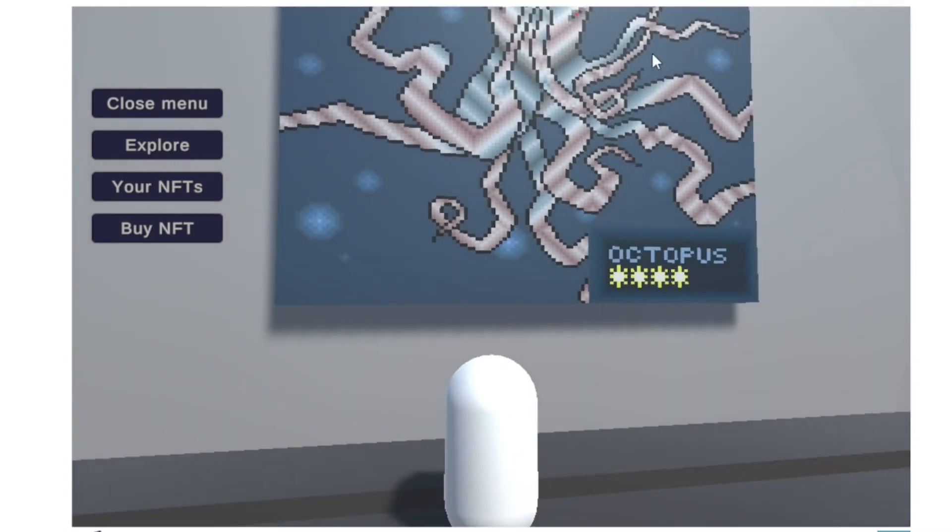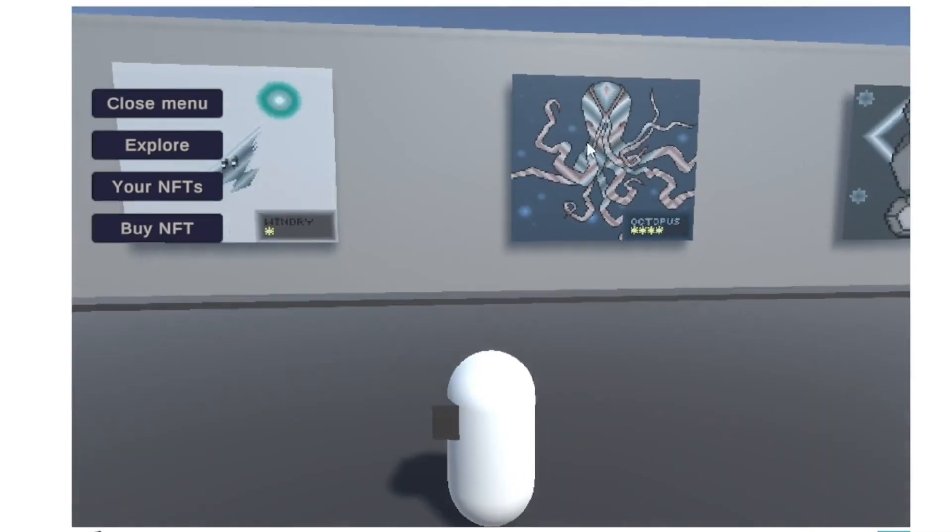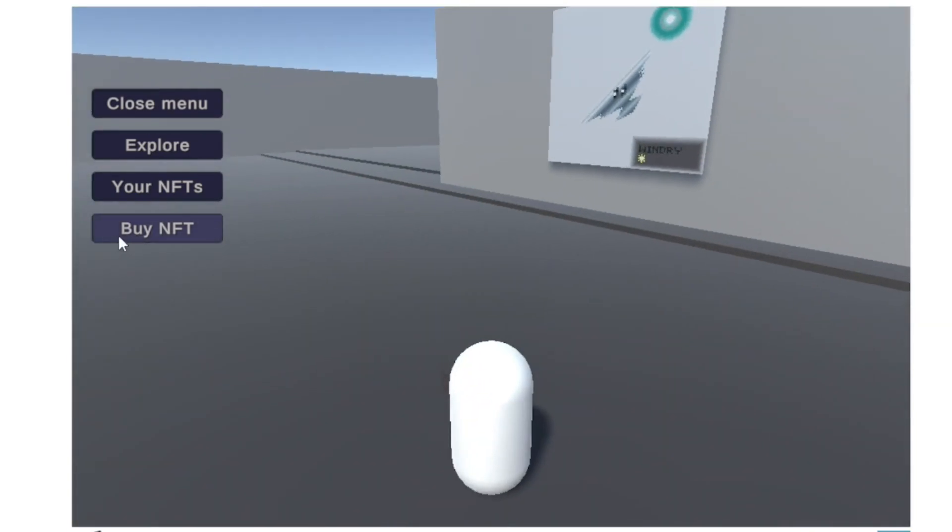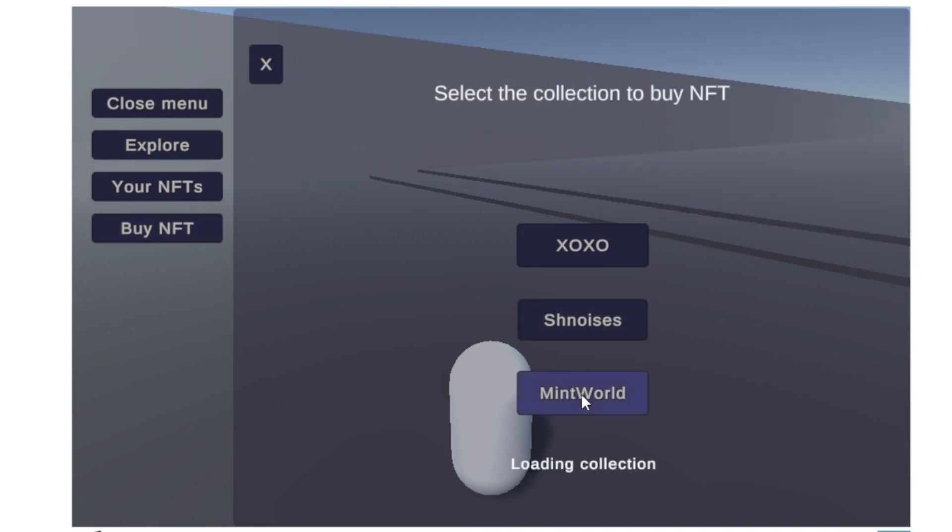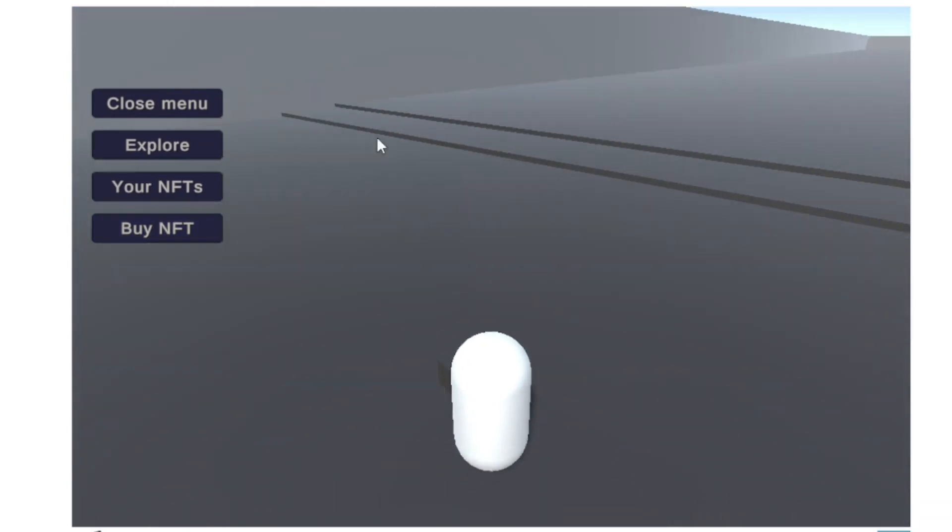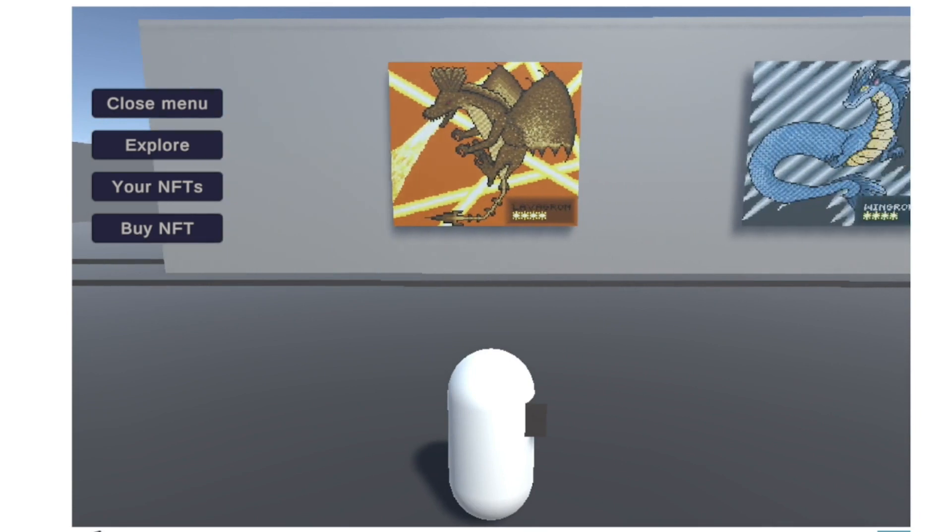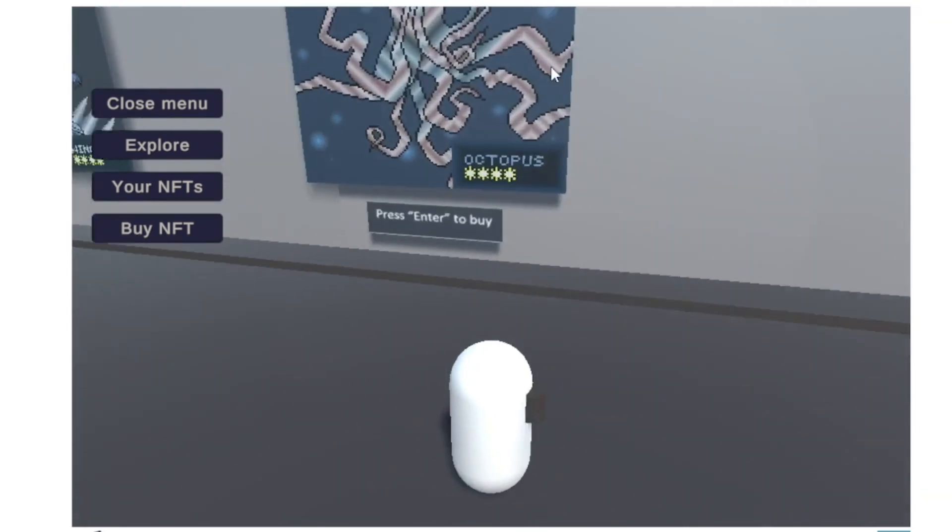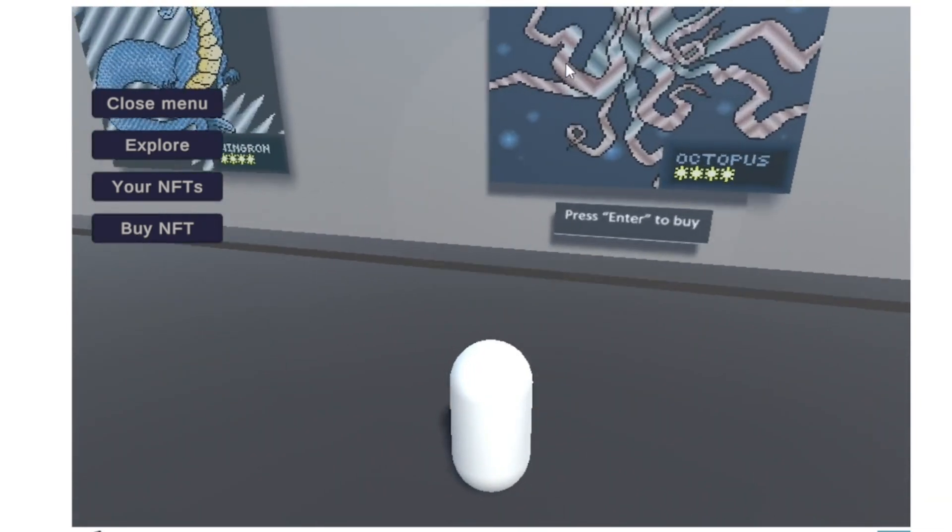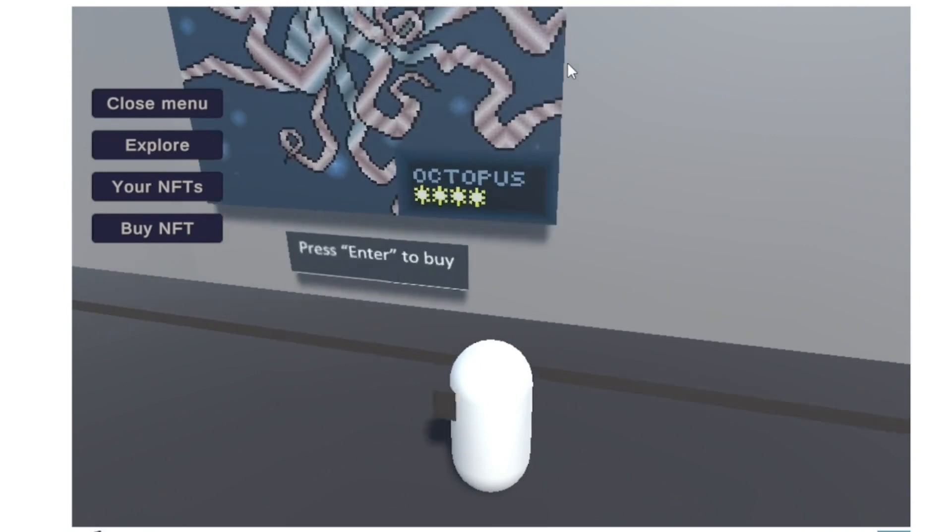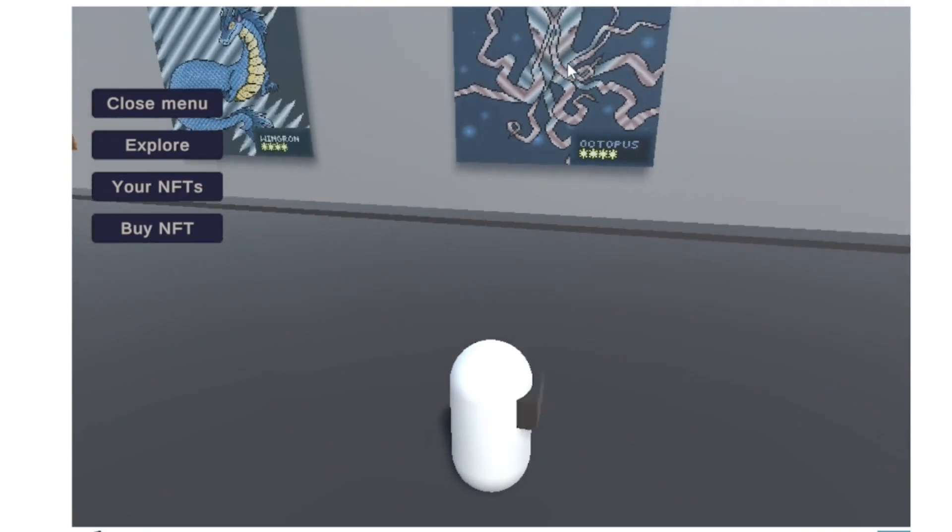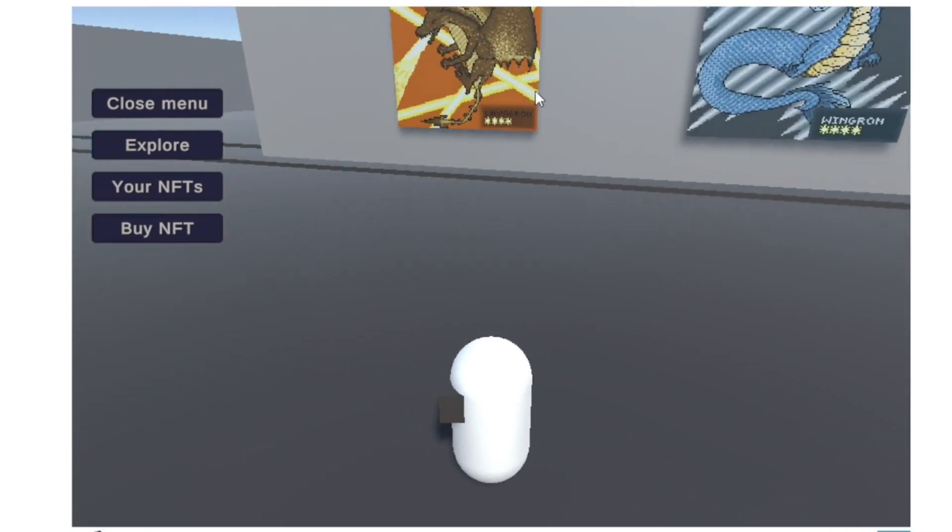It will be listed successfully. Then what you can do is go to Buy NFTs. You will see the NFTs that you just listed and the NFTs that are listed here. This one is the one we just listed.